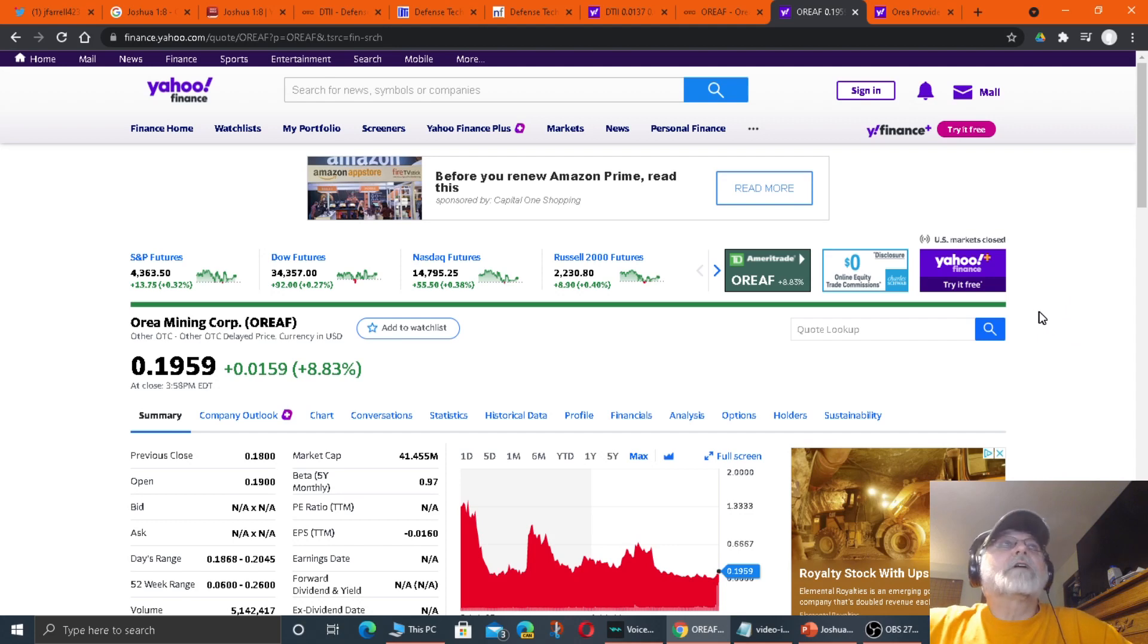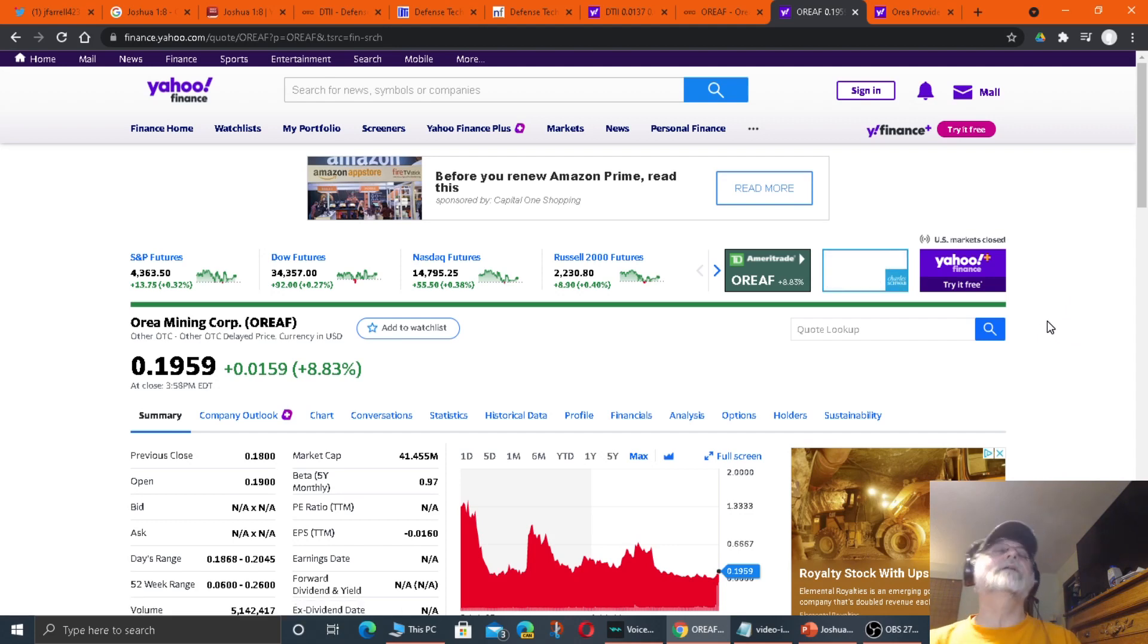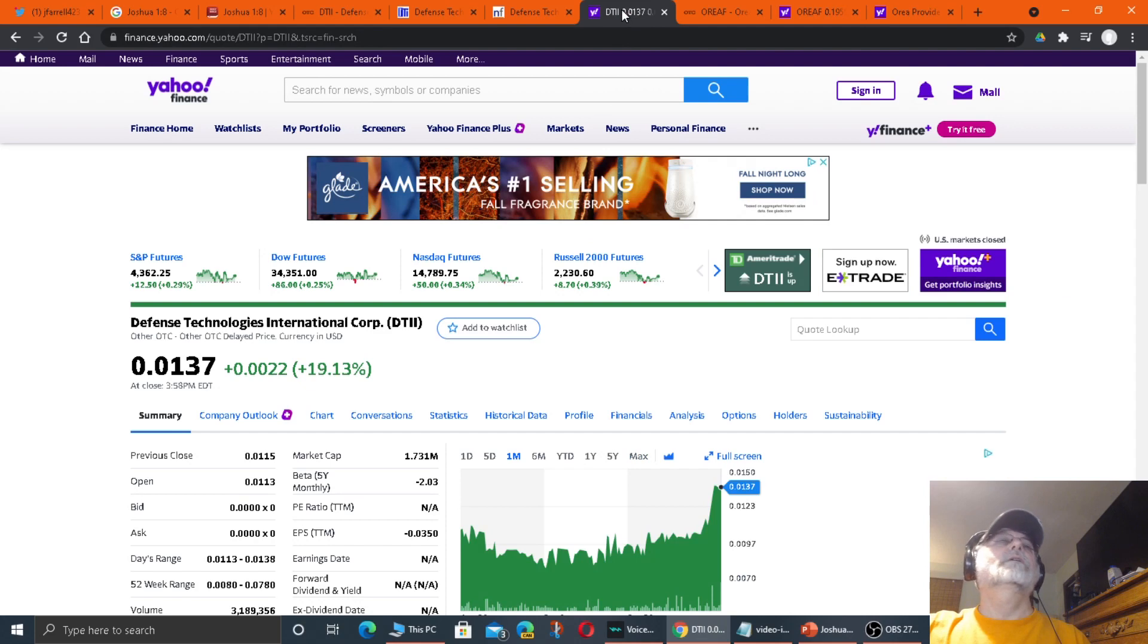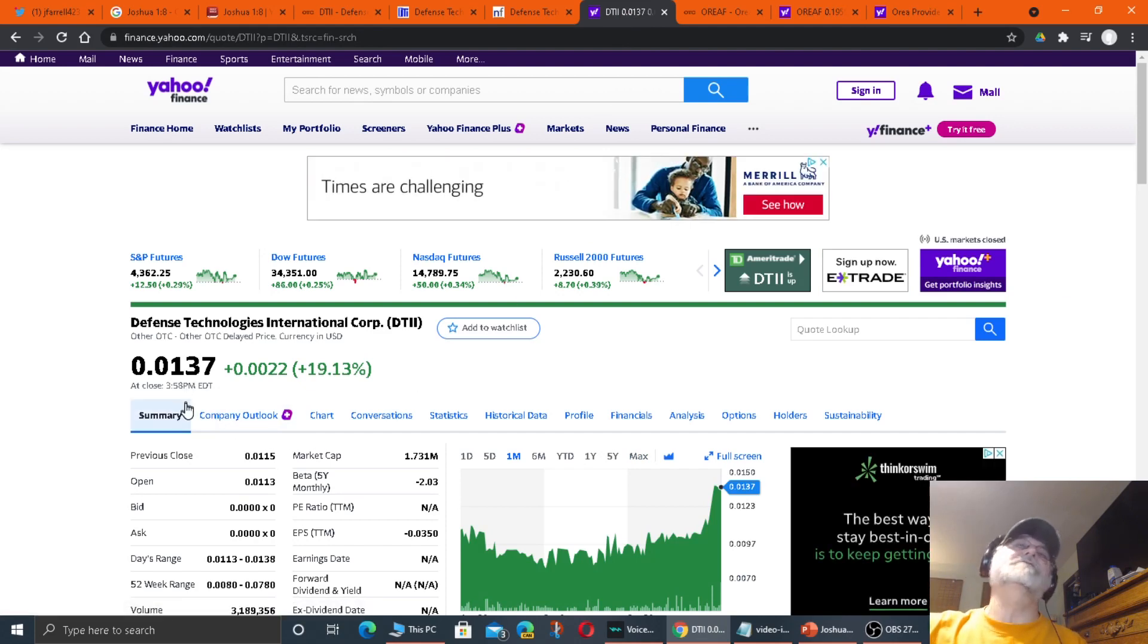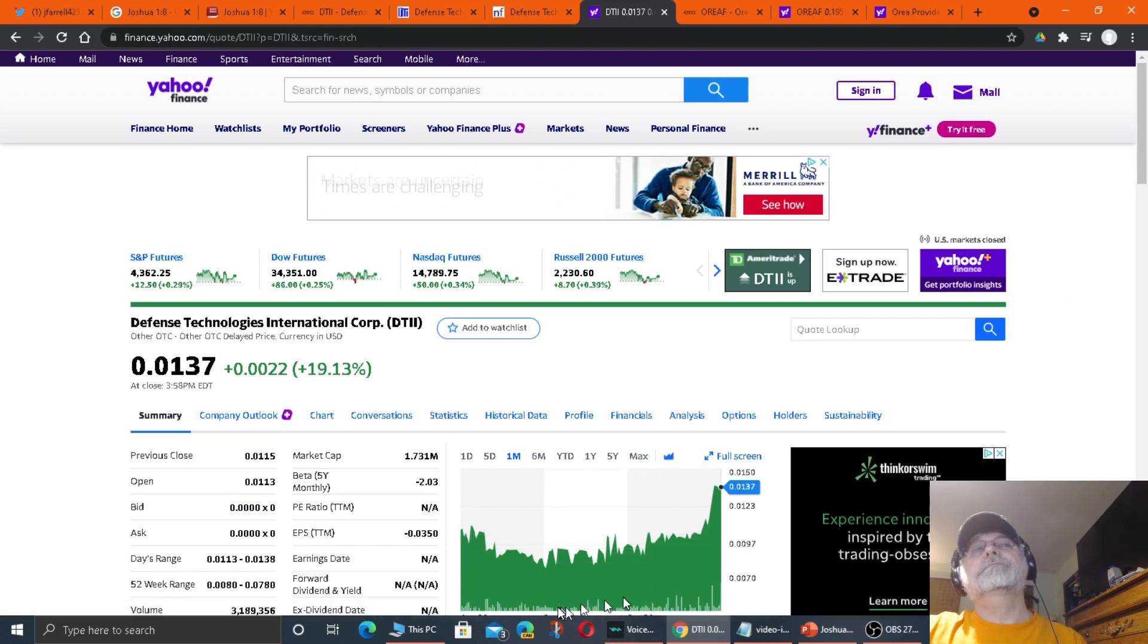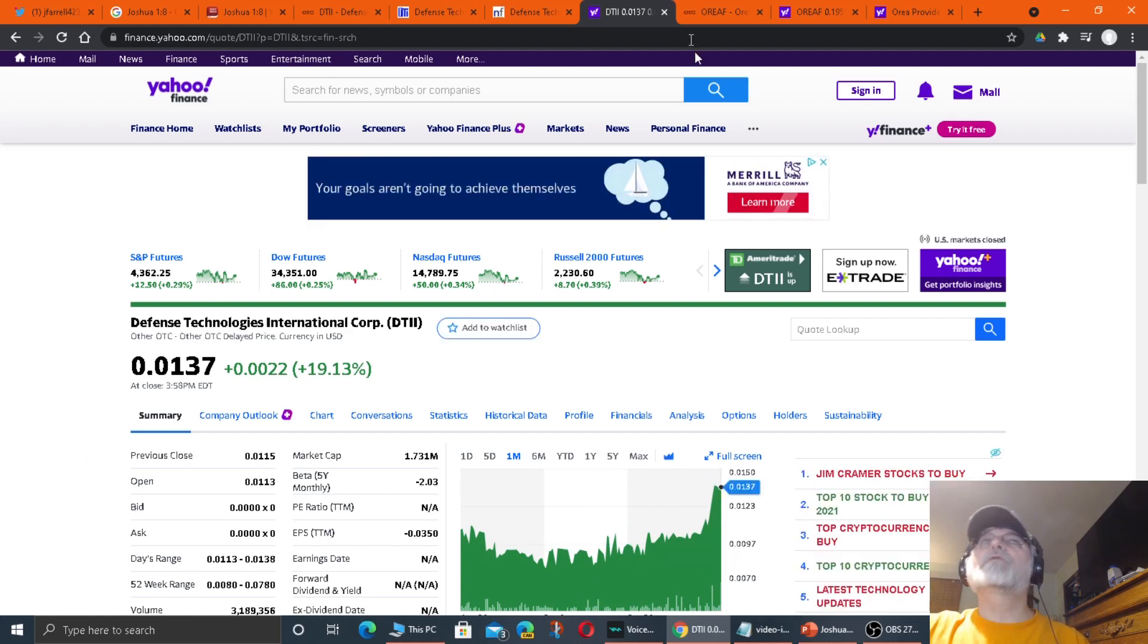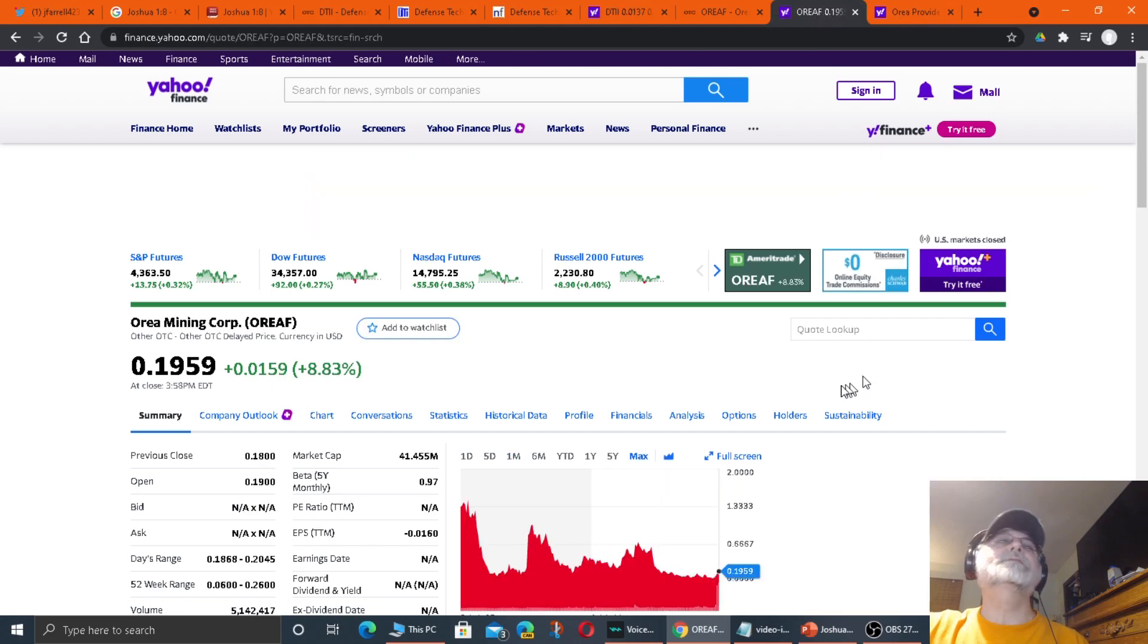The price is cheap. One's 20 cents a share. And the other one is less than two cents a share. And look at that. I think both have great potential. I think they're going places.